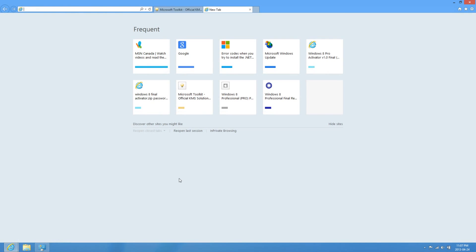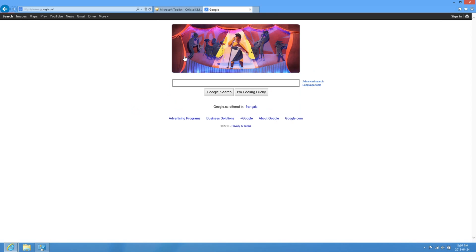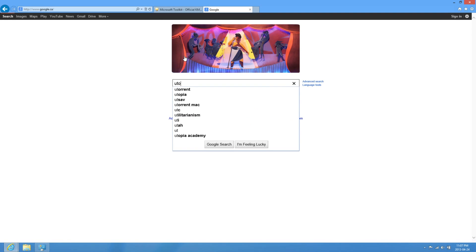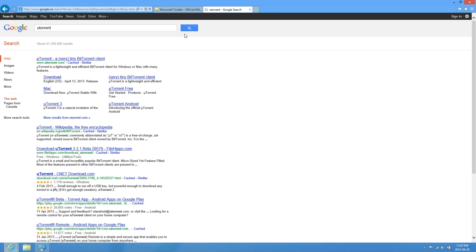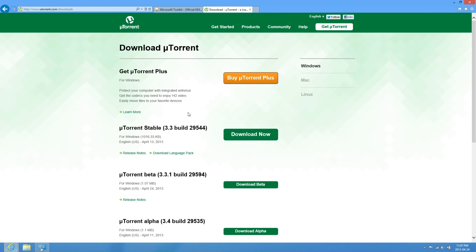You're also going to have to have uTorrent, and just go ahead and download that.